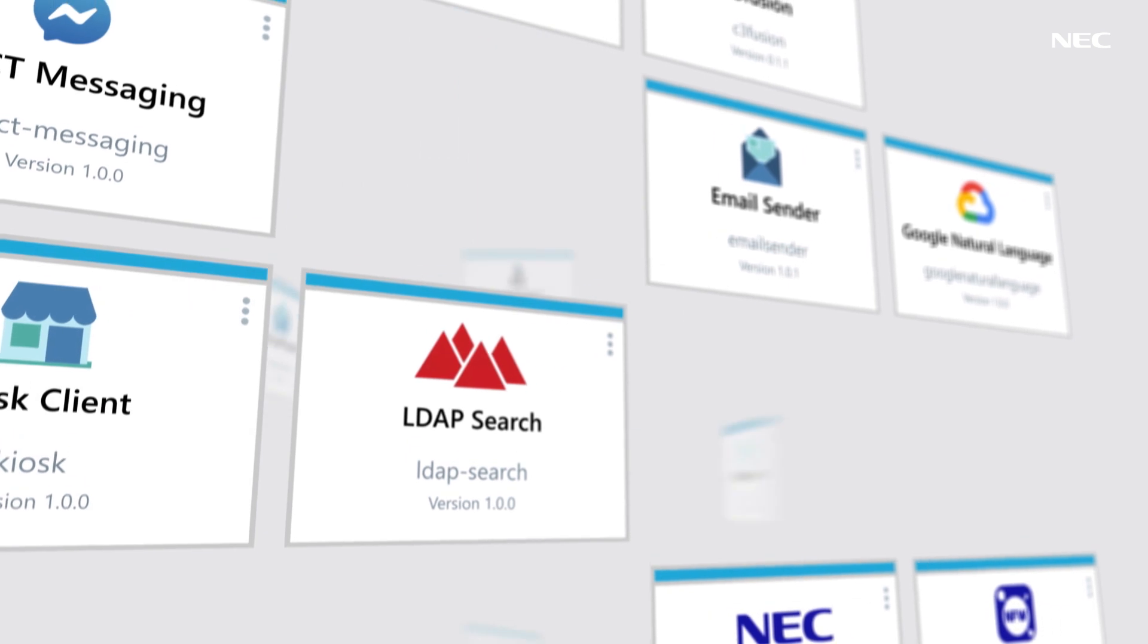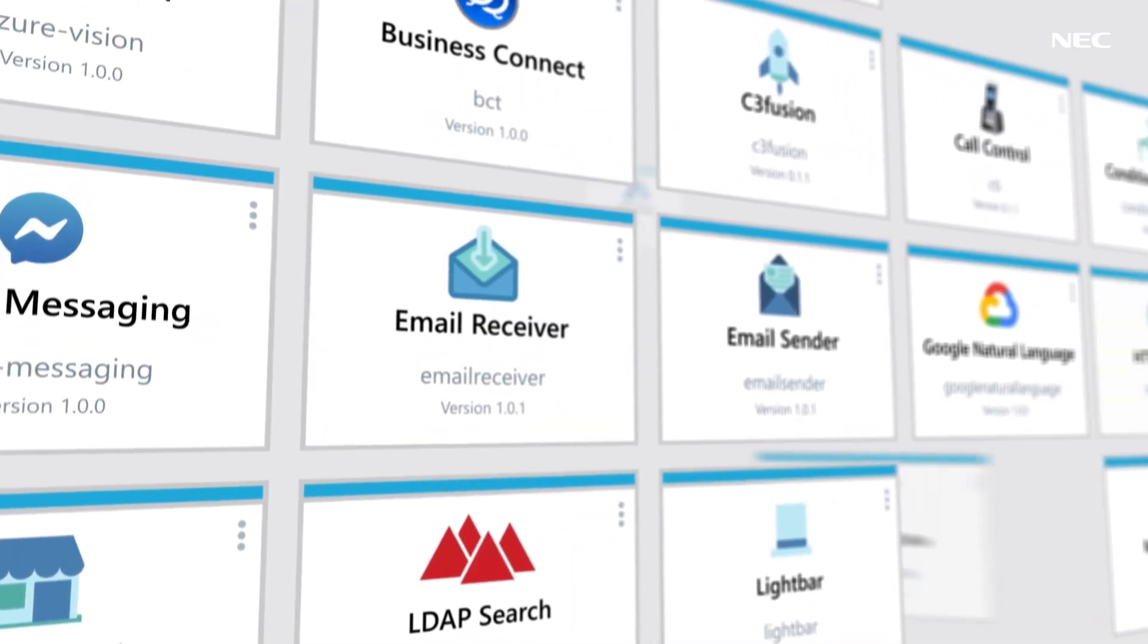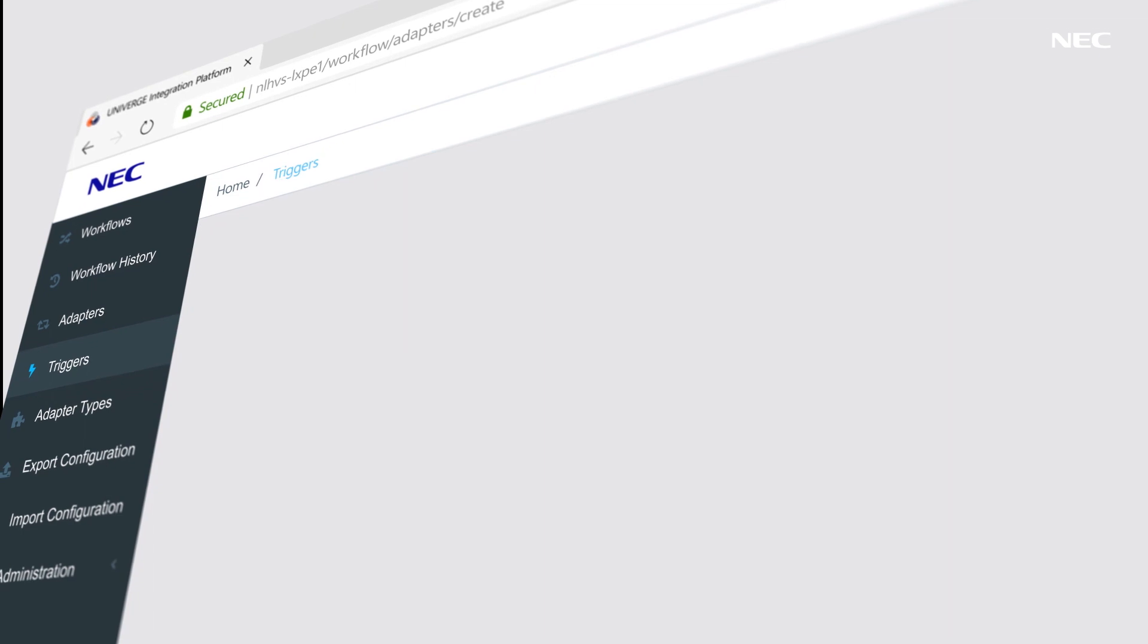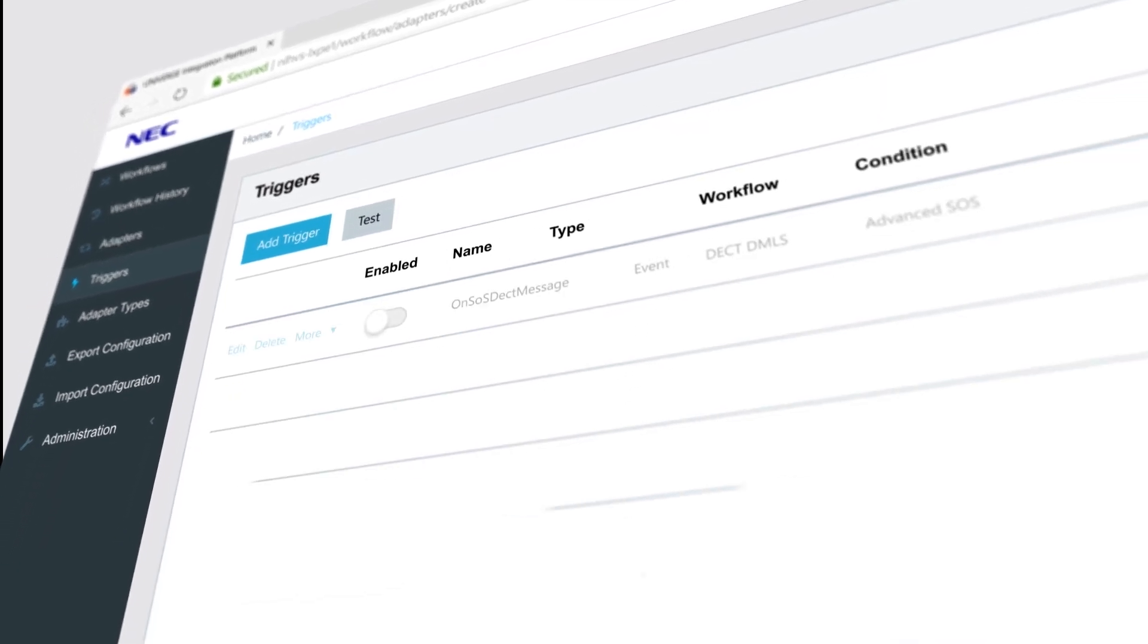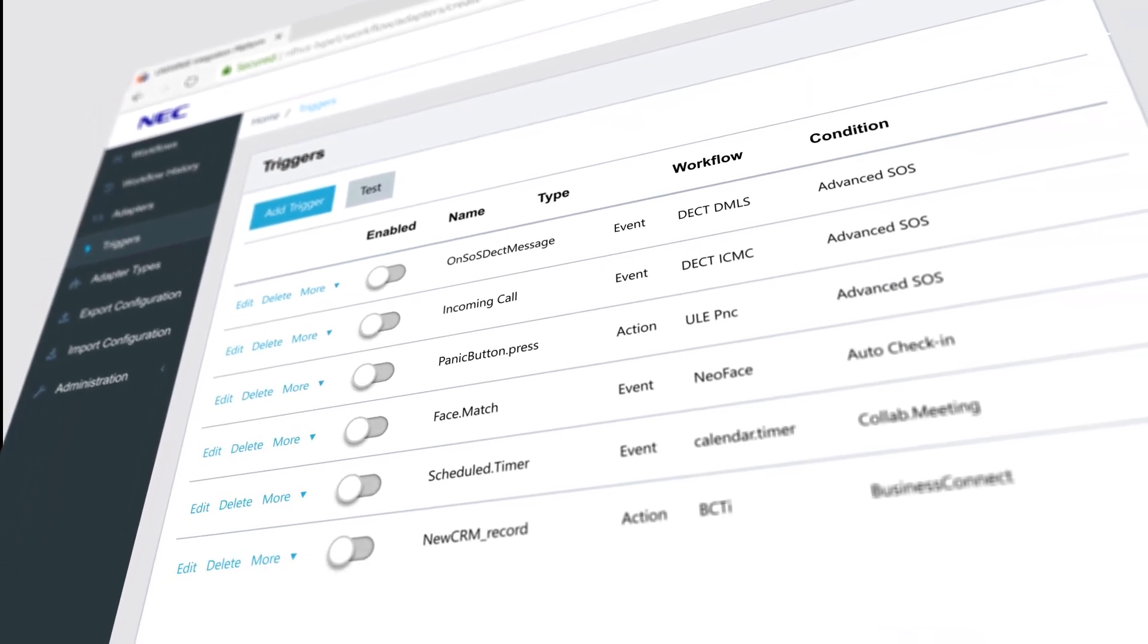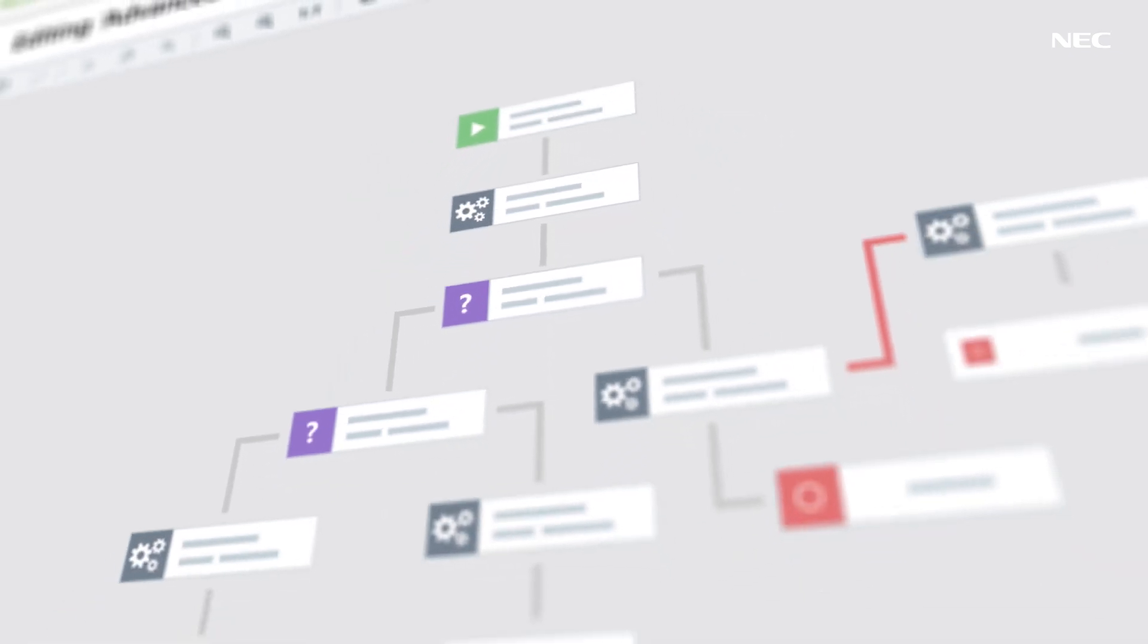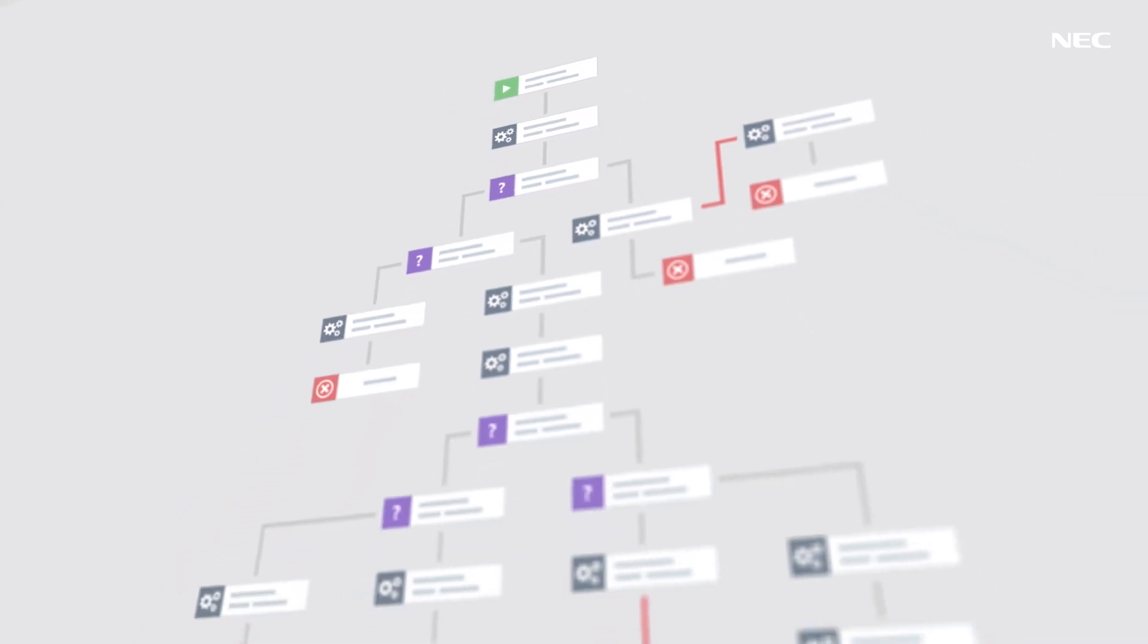Choose from a vast array of adapters and generate an event as a trigger to start your workflow. Triggers can be in real time or scheduled. An incoming call, a panic button, a face match, a scheduled timer or a new CRM record. All can be programmed to result in multiple follow-up actions.